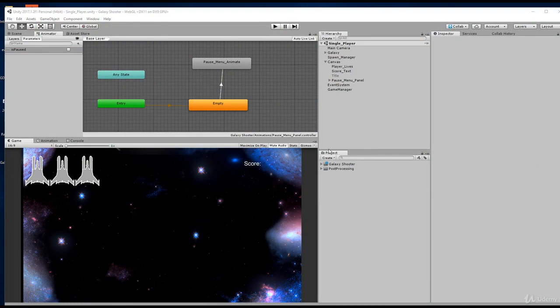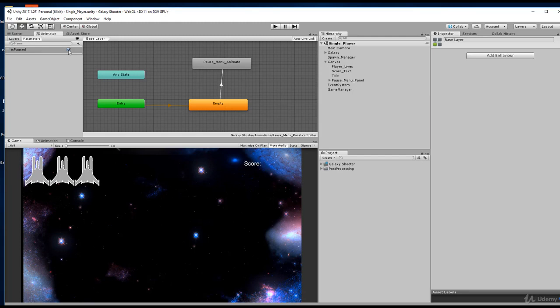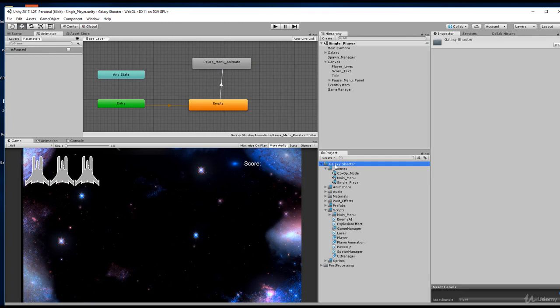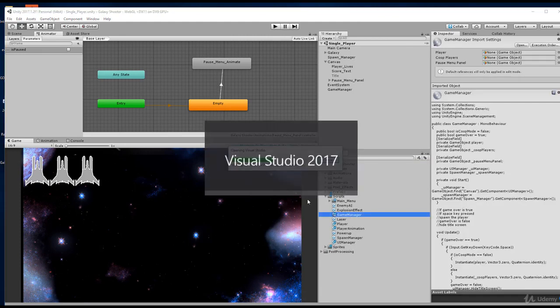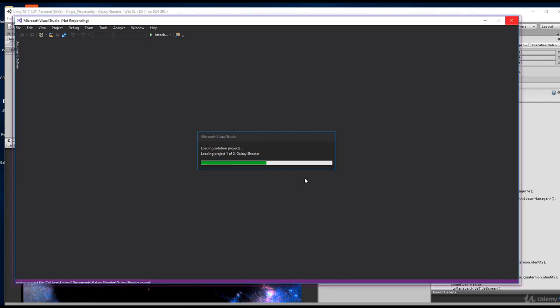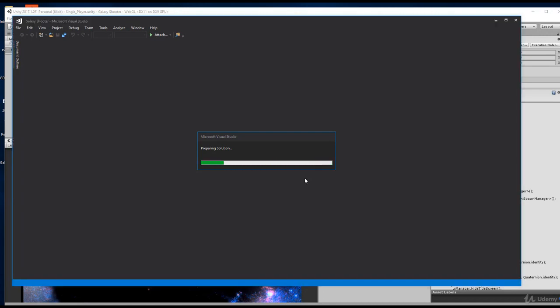In this coding video we're going to look at how through code we can trigger the isPause variable to be true, which will automatically play our animation. This code belongs wherever we hit the P key - in the game manager, which checks if you hit P, enables the panel, and plays the animation. What we want to do instead of just enabling it is actually play the animation.